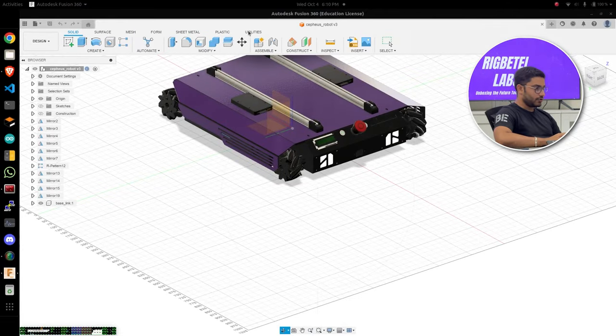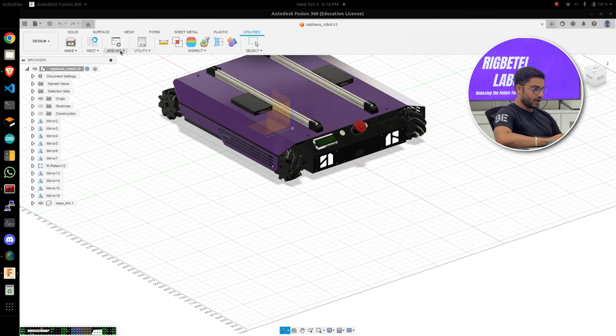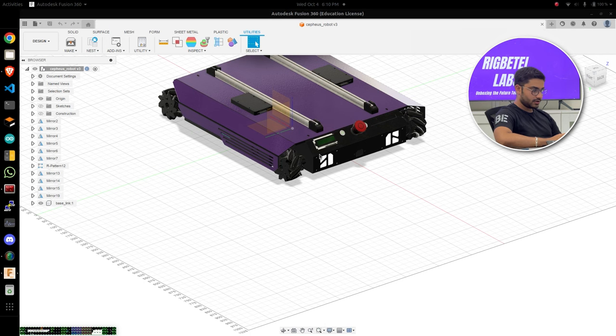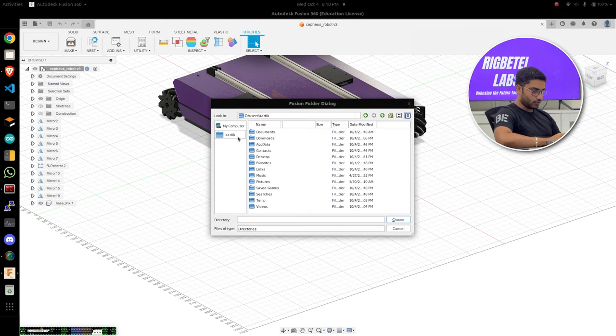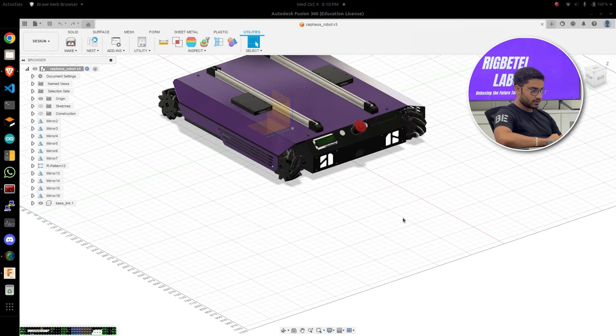And now I'll be working on creating the URDF for this. I'll just go to utilities, add-ins, scripts, URDF exporter. I'll just select my home location. That's it.